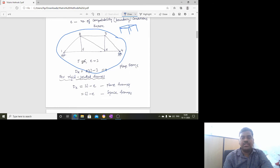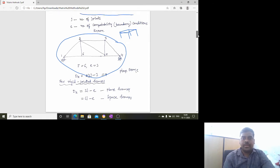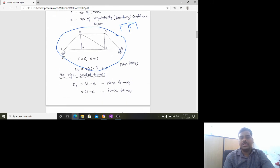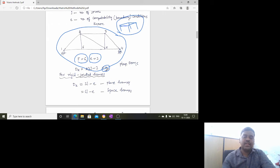Taking a truss as an example and treating it as a plane frame: we have six joints, and since it is a plane frame, there are three equations of equilibrium. So the degree of kinematic indeterminacy (dk) is 2×6 minus 3, which equals 9. The degree of kinematic indeterminacy is nine for this truss.